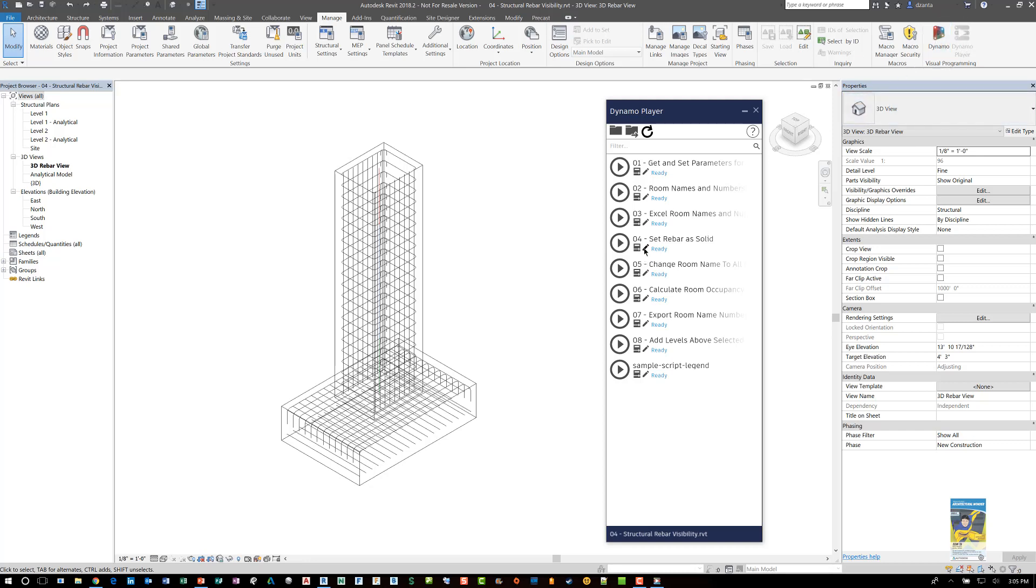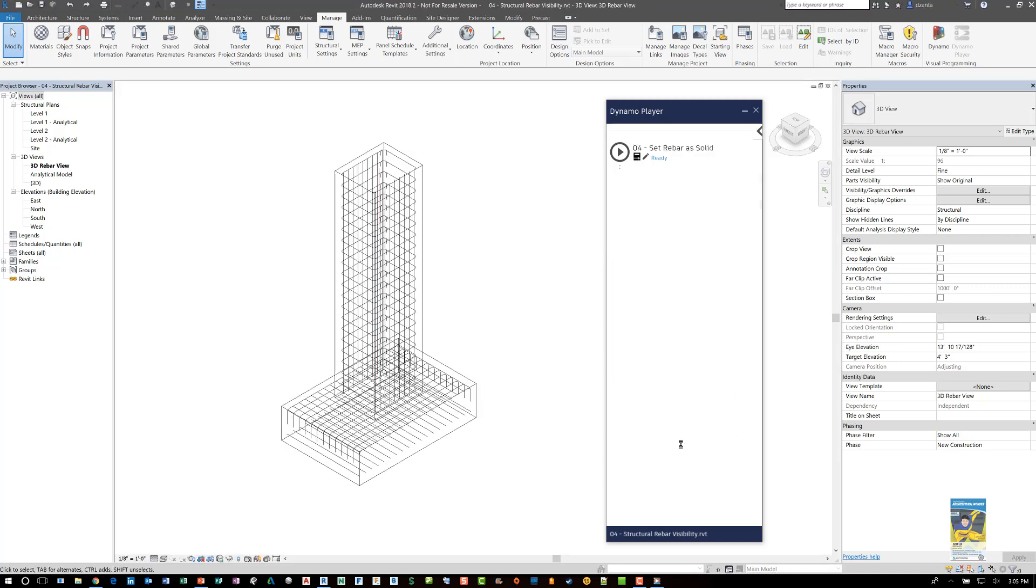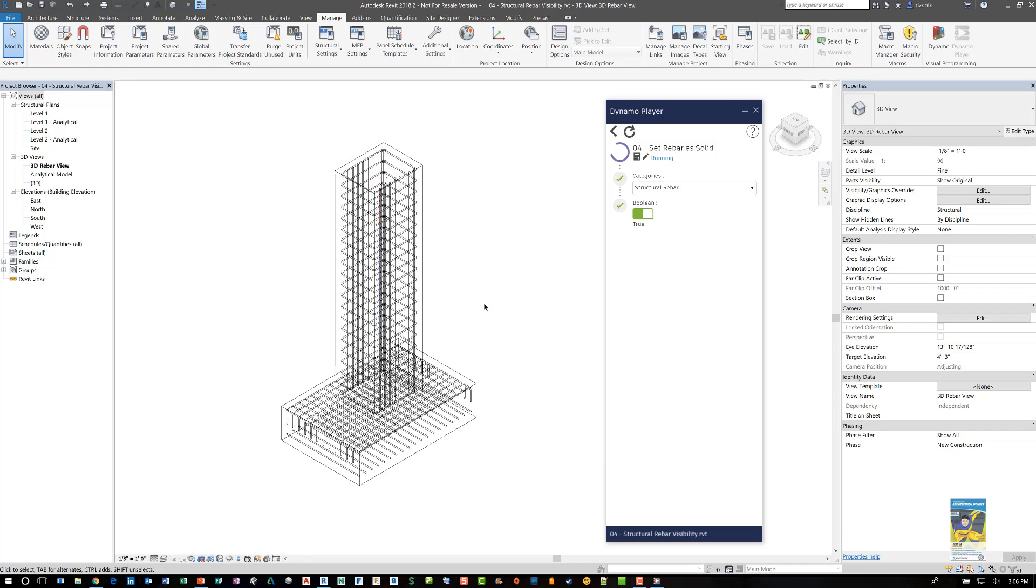For now I'm going to click this little box right here that says edit inputs and it will switch the panel of Dynamo player so that you can see more of an end user interface level of what you're looking at. Here it says it's looking at the structural rebar category and the boolean operation is set to false. If I run this script and hit play nothing will happen because the boolean operation is set to false.